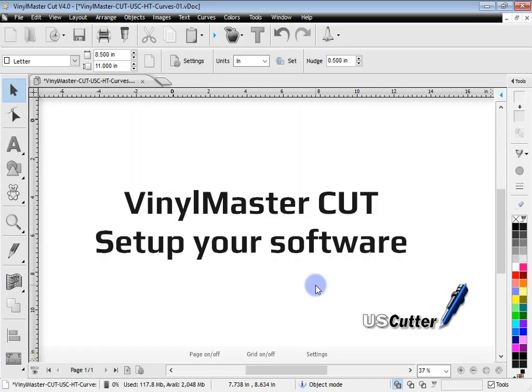In this lesson I'm going to show you how to set up the US Cutter Edition of VinylMaster Cut. Before I go right into setup, what I want to explain to you is where to find help and how you can access more information about the software at any time that it suits you.